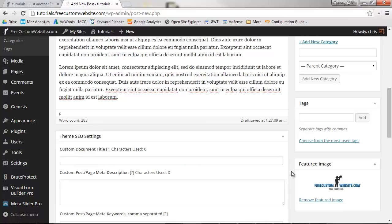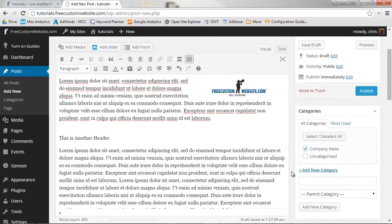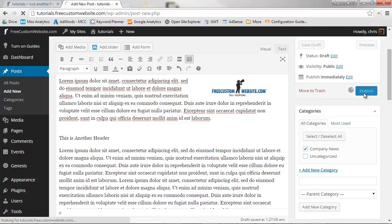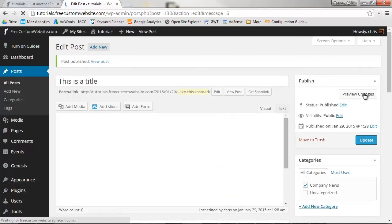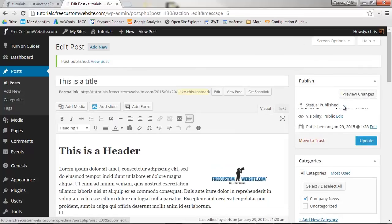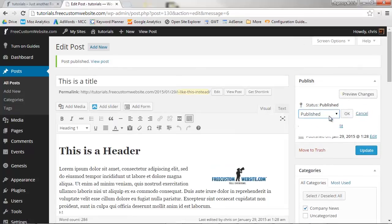Click Set Featured Image. And there you go! You can now publish your post by clicking Publish. Or, if you're not quite finished, you can change the status of the page to Draft or Pending Review.